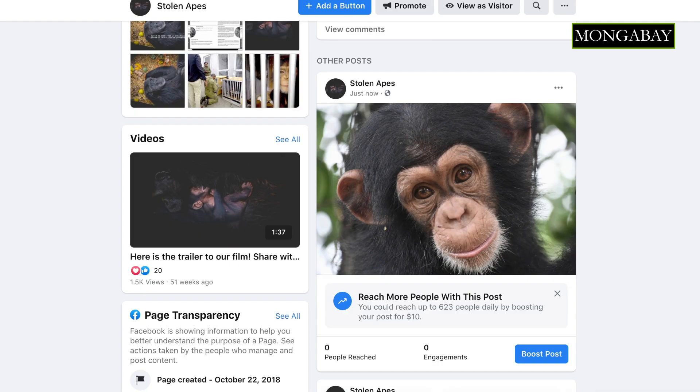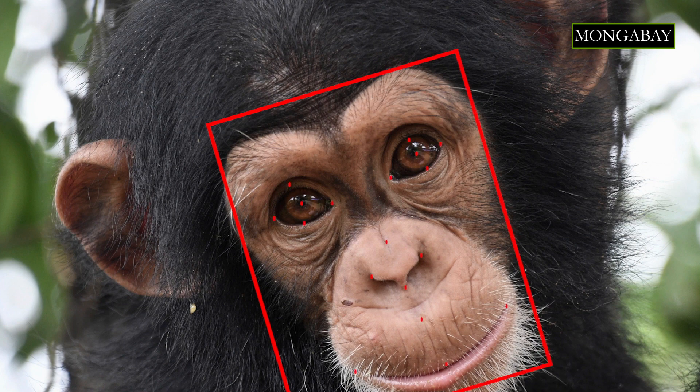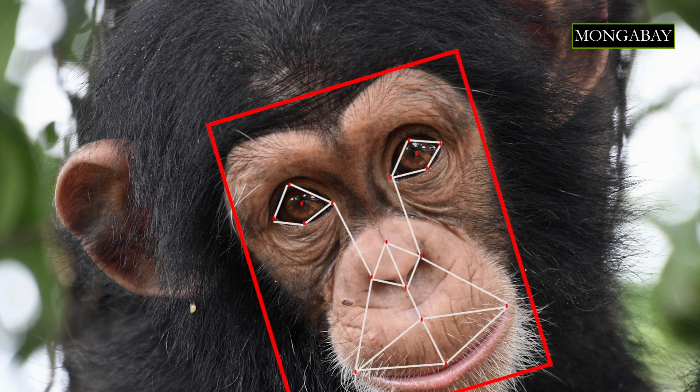If I post a picture on Facebook of a great ape and then six months later you post a picture of a great ape and the software tells us it's the same animal, we can start to understand who's trading with who. We'll know that I sent an animal to you, and so in some way we're in the same trade network, so we can start to piece together who the players are in this online trade network.